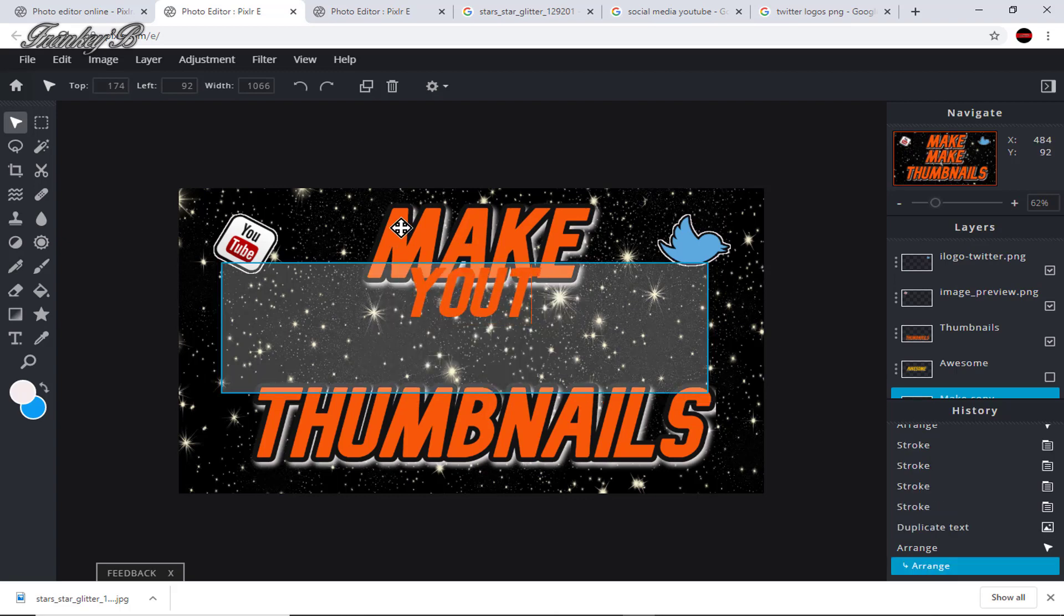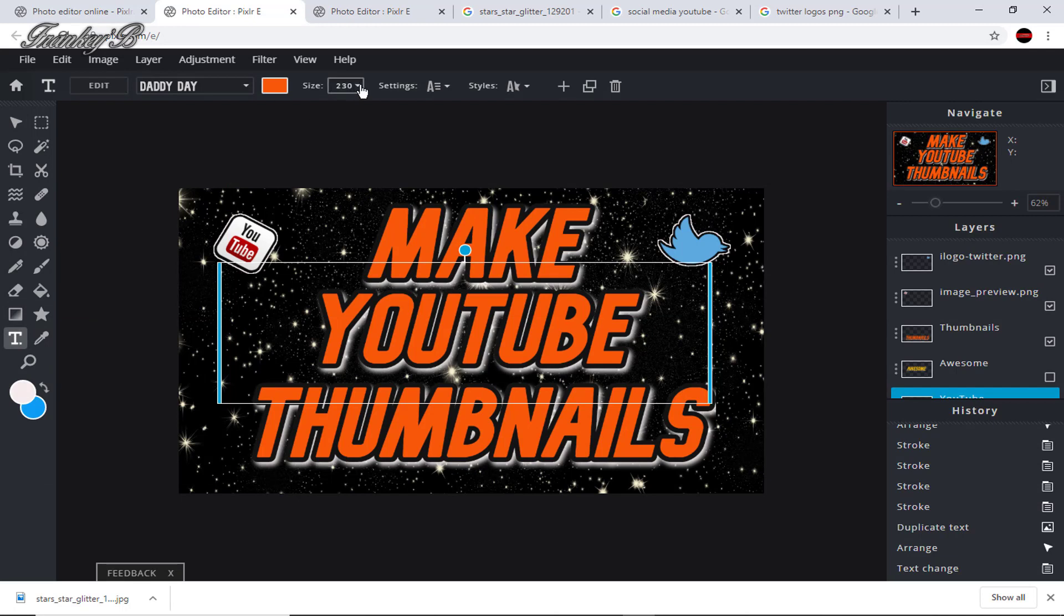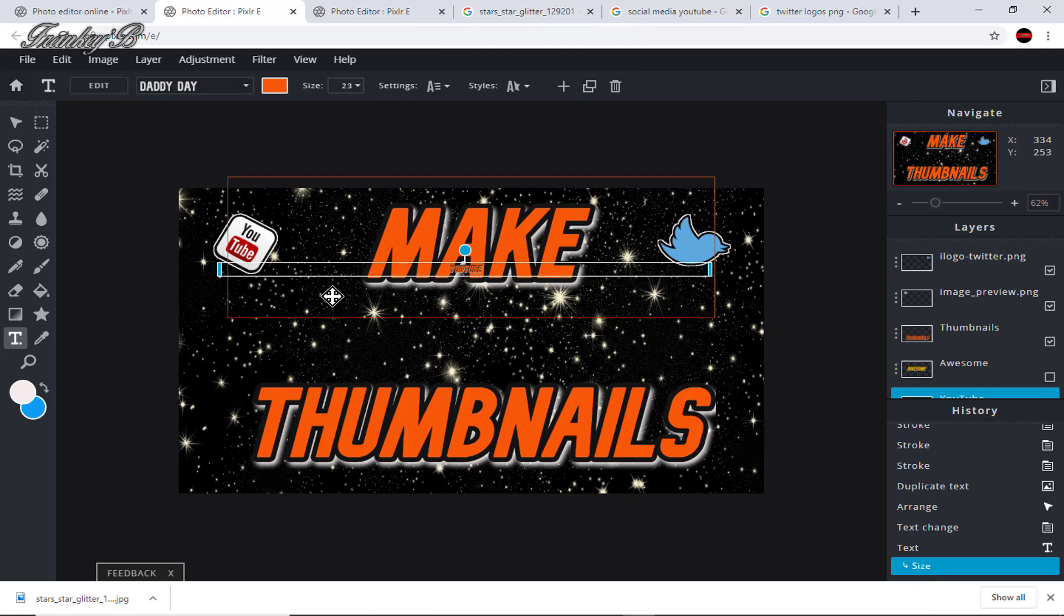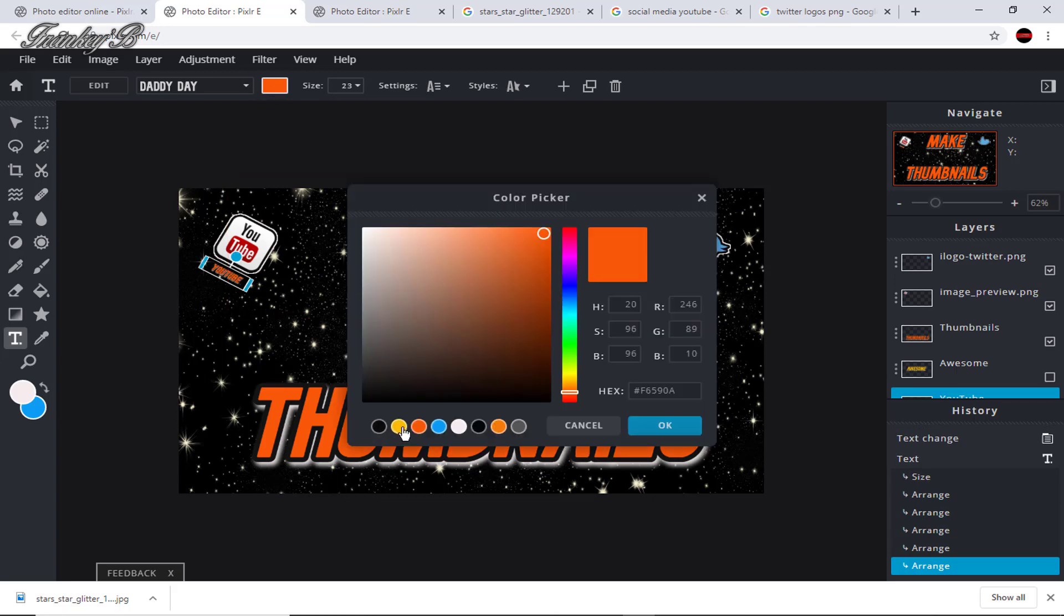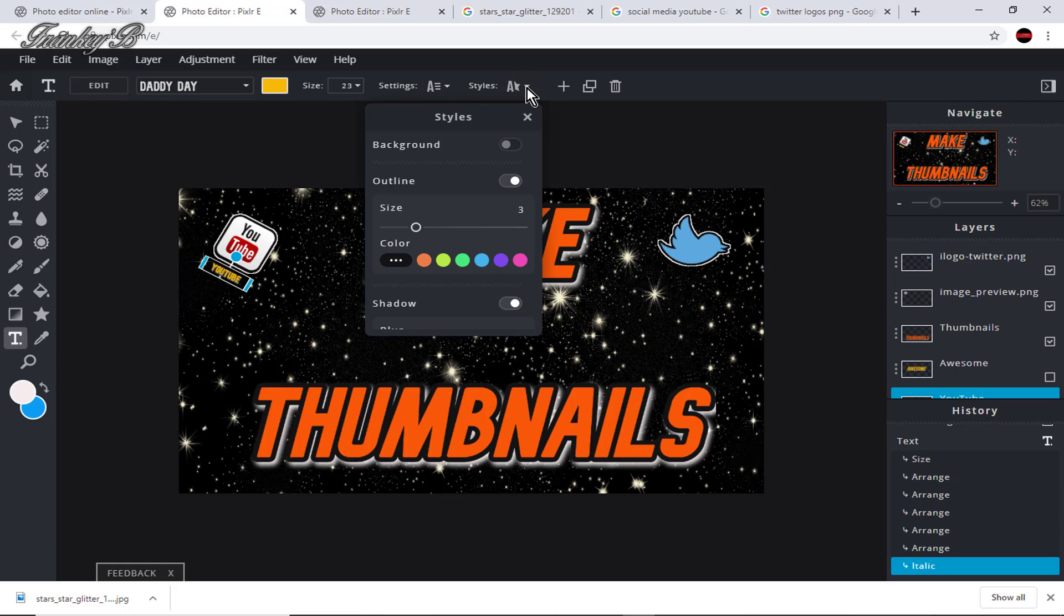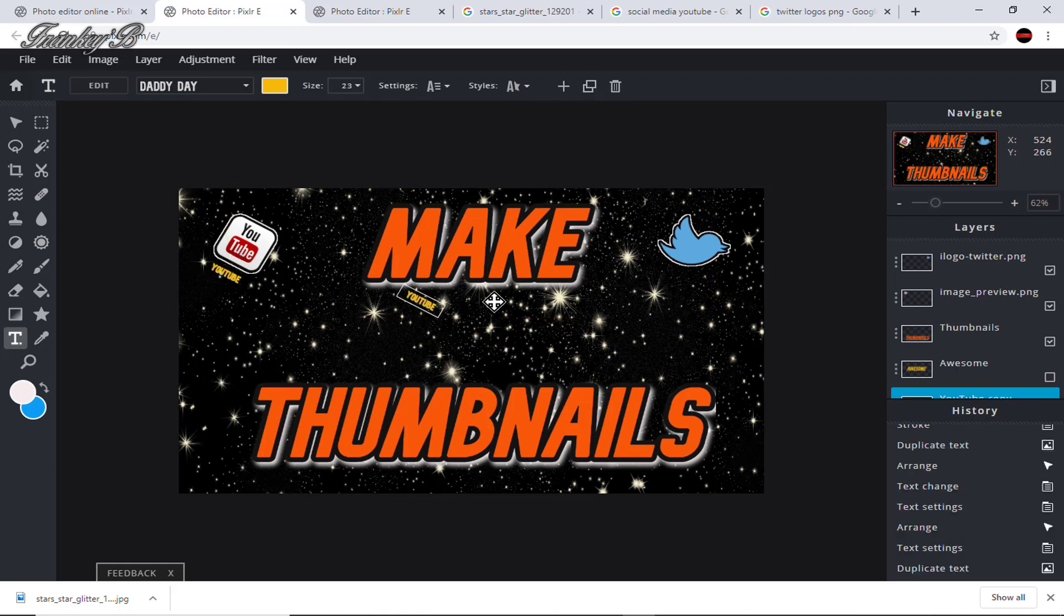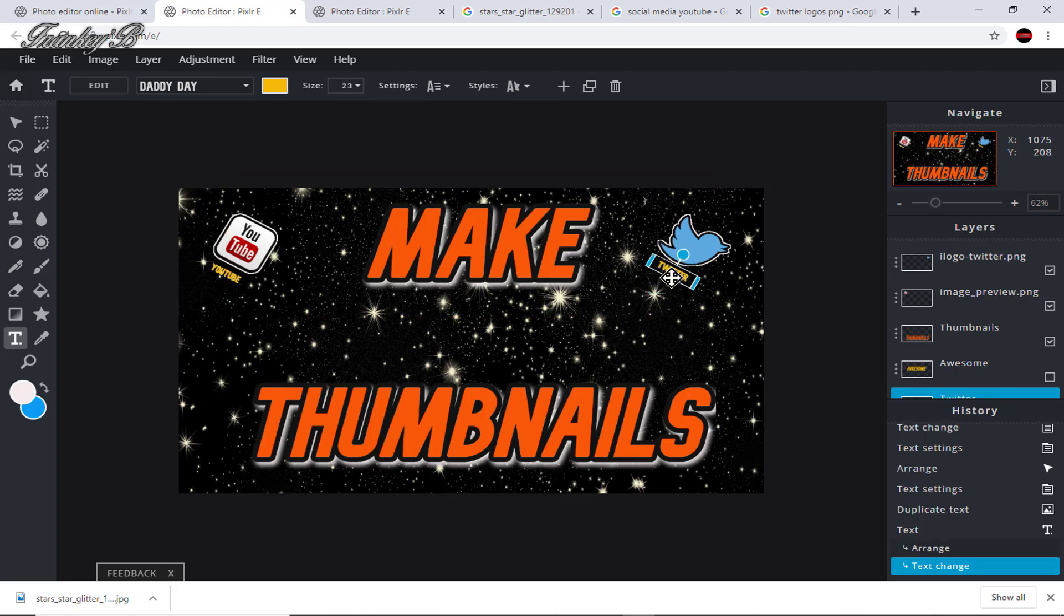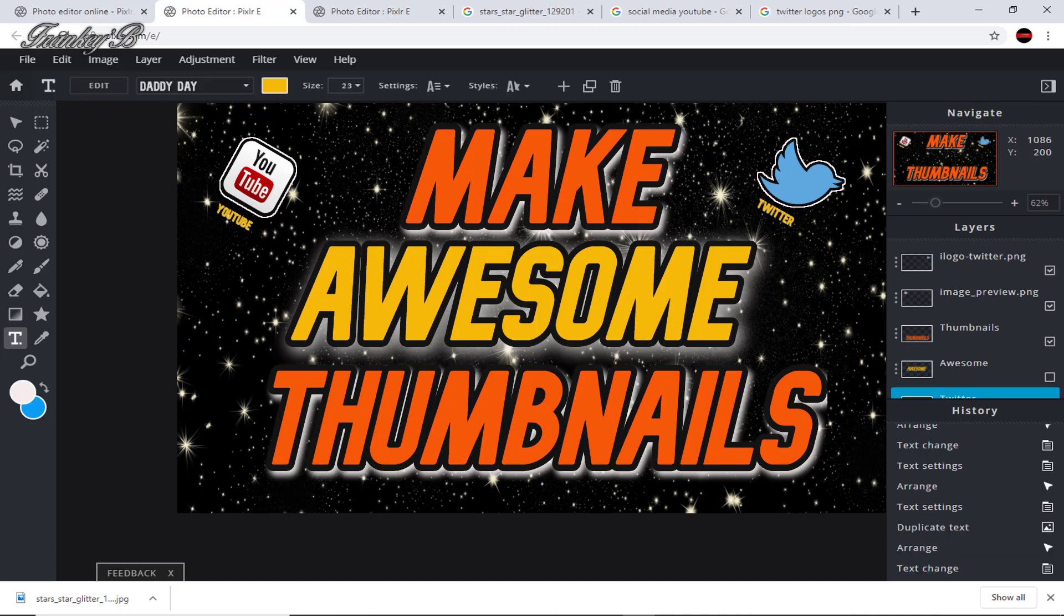YouTube and the Twitter logo and select the font size to 23. Now adjust the layer and move it into place and change the font color to yellow too. Then go into settings and remove the italics. And now duplicate it and separate them and move it into place and type in Twitter.